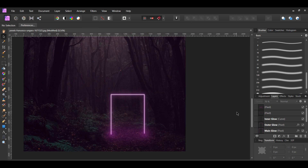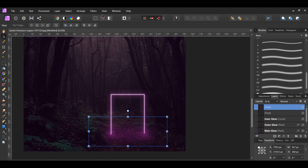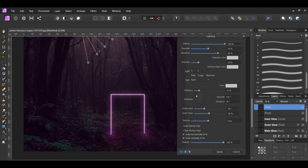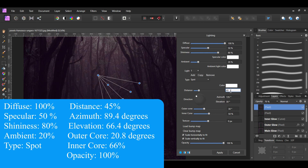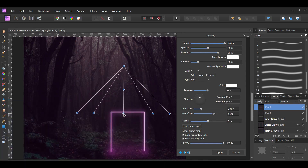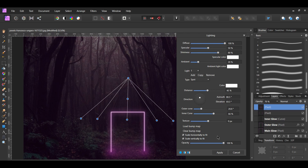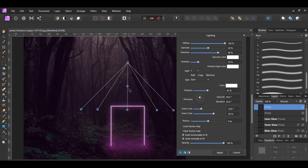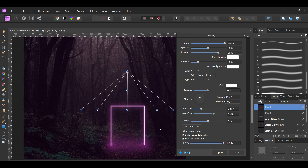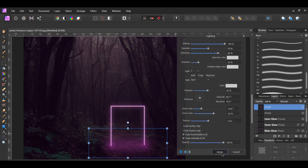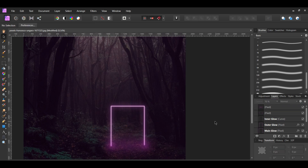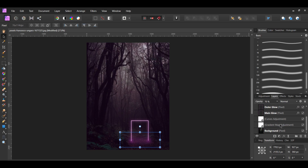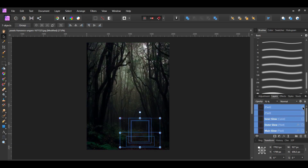Let's add a little more brightness to the arch. Select the Pixel Layer, then go to the Filters menu and click Lighting. Set the Lighting to the properties shown on the screen. In the Layers panel, lower the Opacity of the Pixel Layer to 70%.